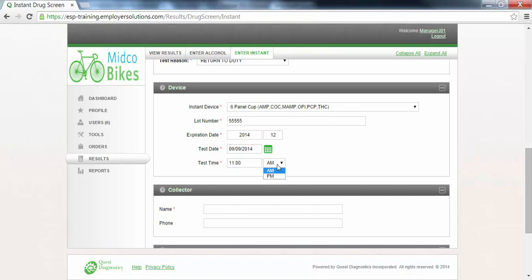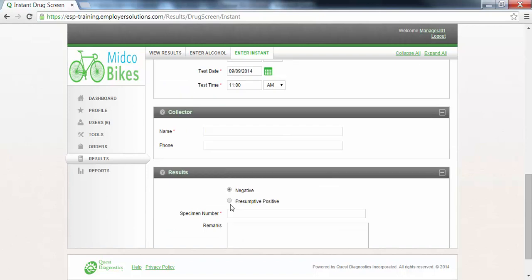The collector section is where you will enter the name and phone number of the person who performed the instant test. The name field is required as indicated by the red asterisk. In this example we will enter Susan Jones.